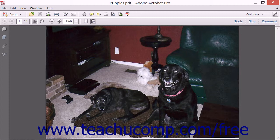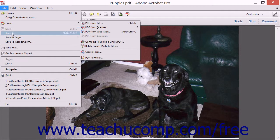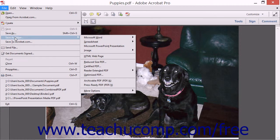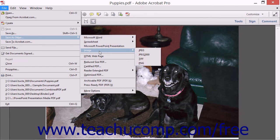Acrobat can save images as either JPEG, JPEG 2000, TIFF, or PNG image files. To do this, open the file to export as images within Acrobat, and then choose File, roll down to the Save as Other command, and then choose Image from the side menu that appears.